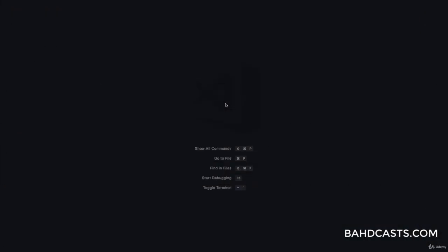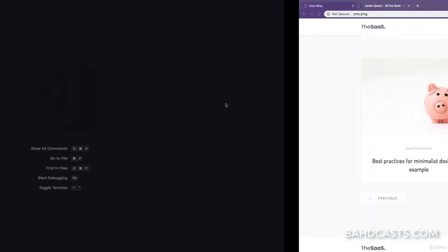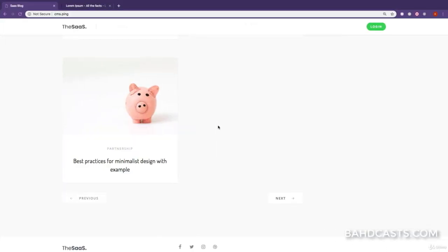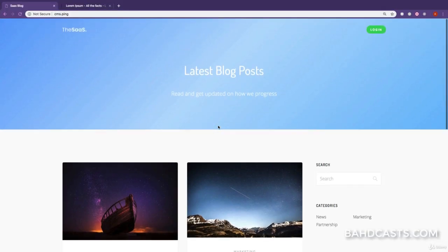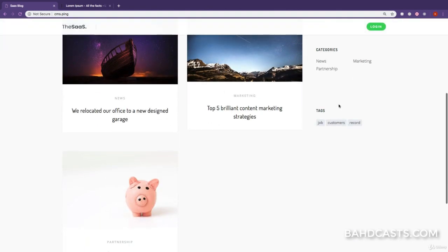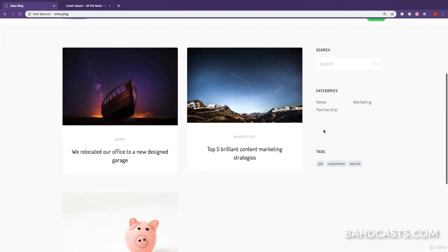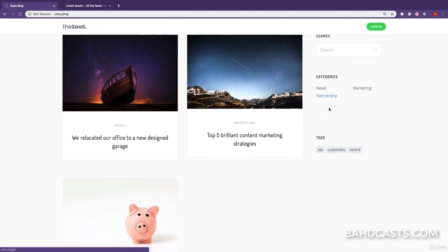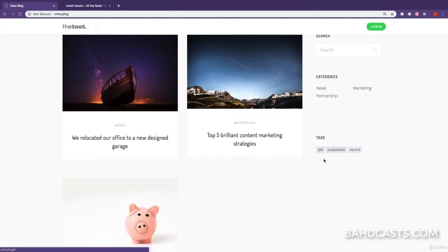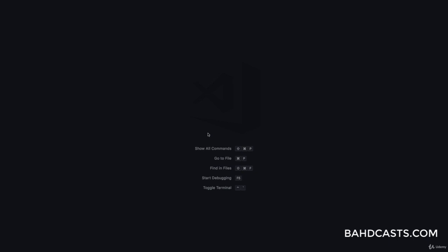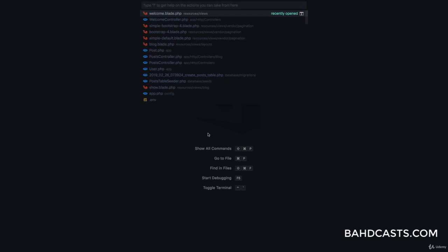In this lesson we are going to take care of tags and categories. What we want is if a user clicks on a link, it should take the user to a page showing only blog posts in that category. Same thing with the tags, so let's get started.